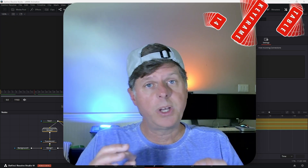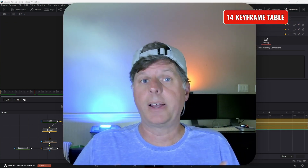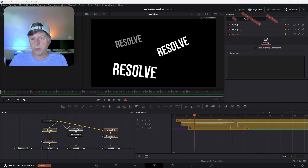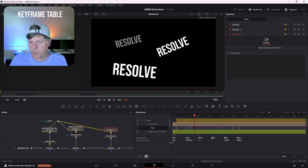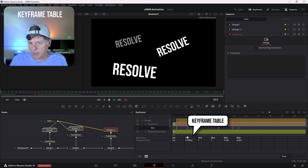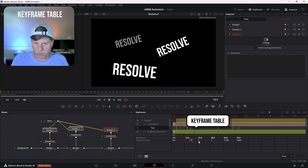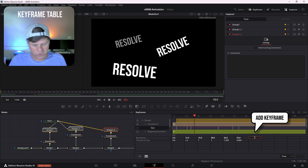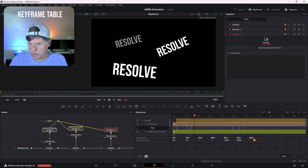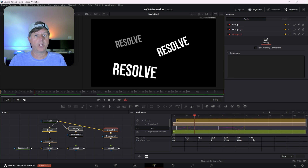If you know exactly what you want and you're really detailed, try the keyframe table. Go into the keyframe editor, select a property — let's select size — and hit this little option for the keyframe table, which shows each keyframe and its value. To adjust the value at frame 12, double click on it and set it to 1.5 and hit Enter. If you wanted to add a keyframe, click over here and enter frame 60 with a value of 2. It's a real quick way to get the exact value for each keyframe.